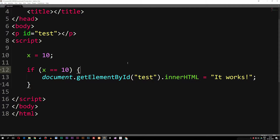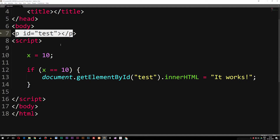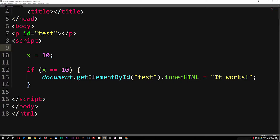Today we're going to learn about logical operators inside JavaScript. Logical operators very much go hand in hand with the previous episode where we talked about comparison operators. Inside my document I have a basic HTML5 setup, a paragraph with an ID of 'test', and inside my script tags I have a variable called x which is equal to 10, and inside my if statement I'm checking if x is equal to 10.